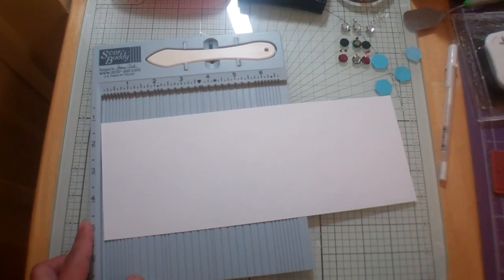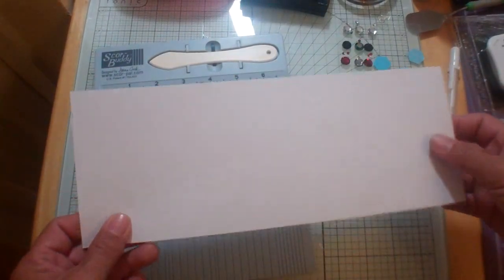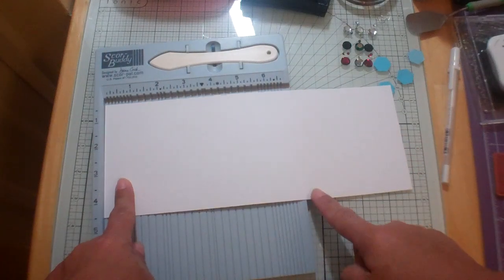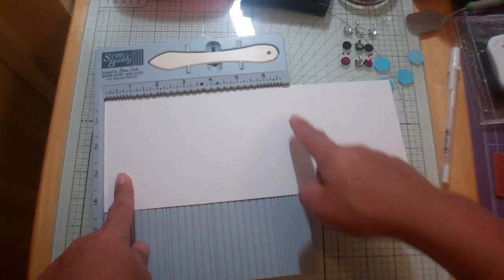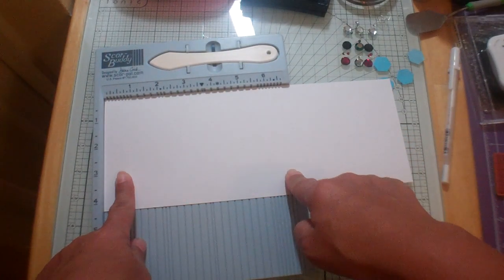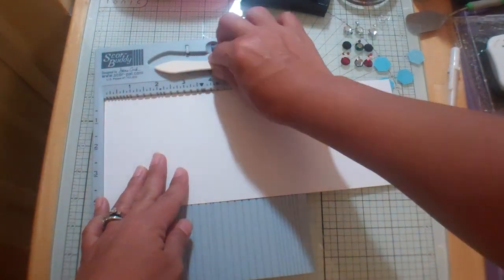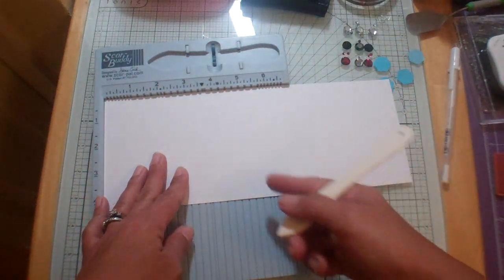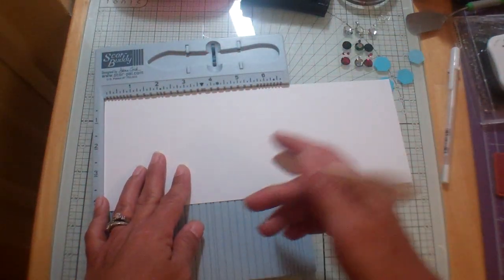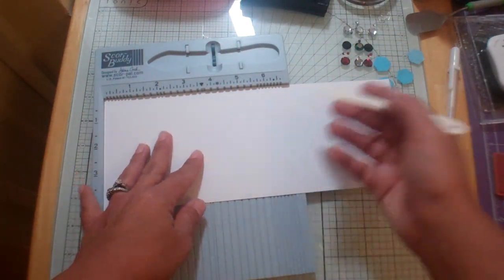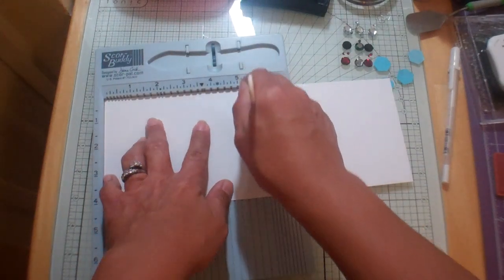We're going to take a base. Our base of our card is an 11 by 4 and a quarter inch piece of cardstock. And this happens to be just Georgia Pacific. I have paper tray ink but this is what I just happened to grab. Trying to do everything quickly these days.